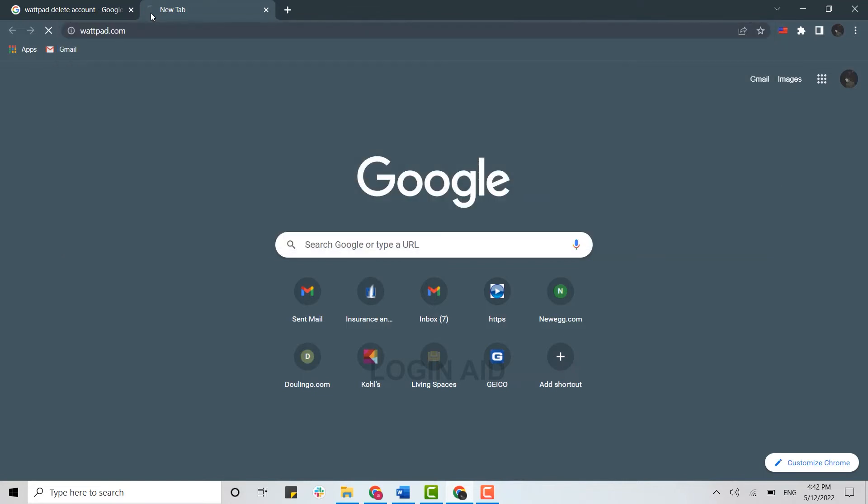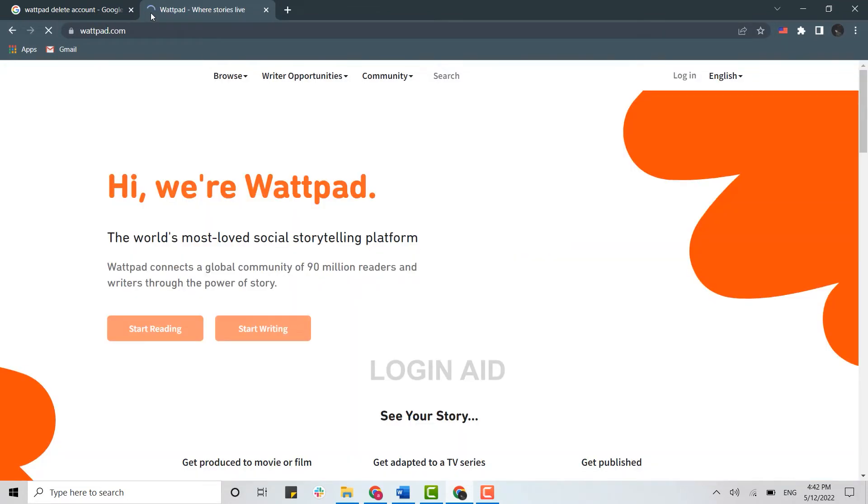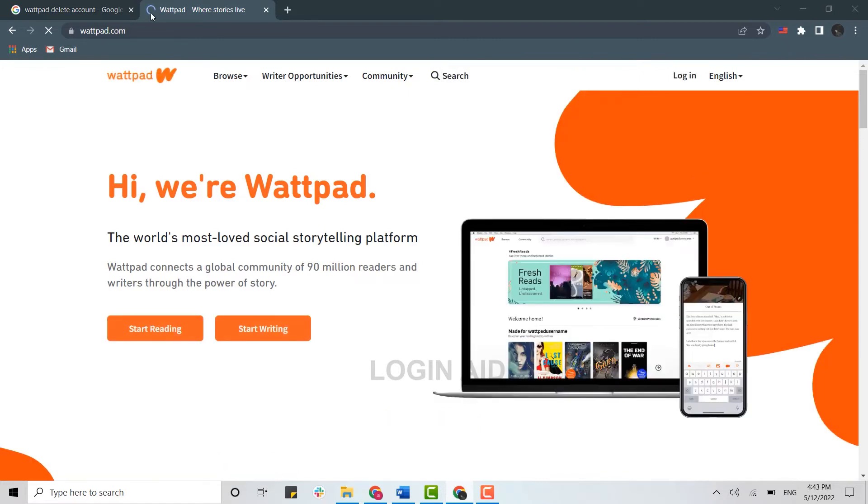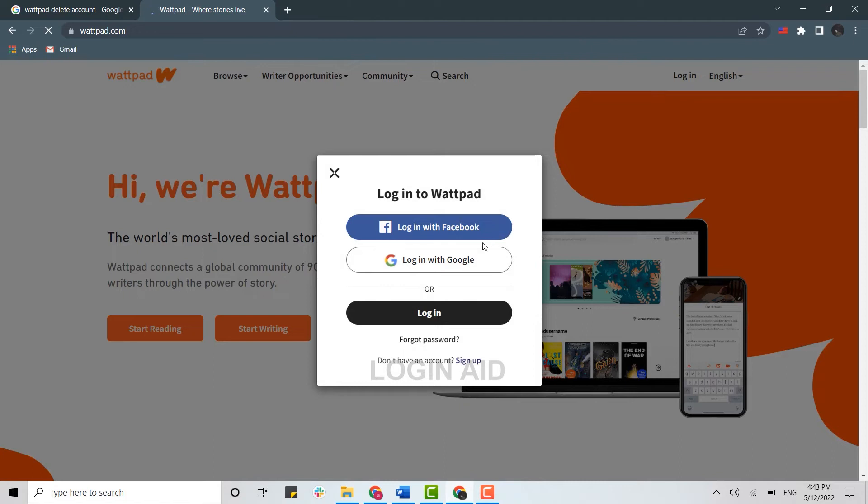and press Enter. This will direct you to the official web page of Wattpad. Once you're at the official web page, you need to click on Login over here. Now you need to get logged in with your account credentials.